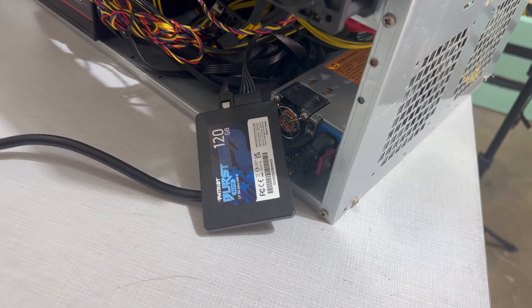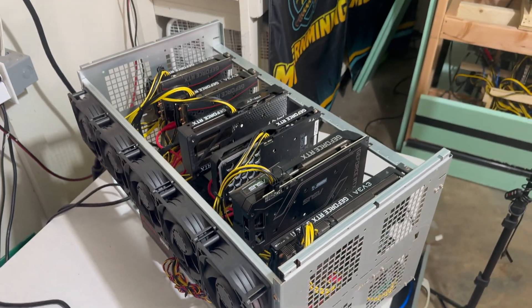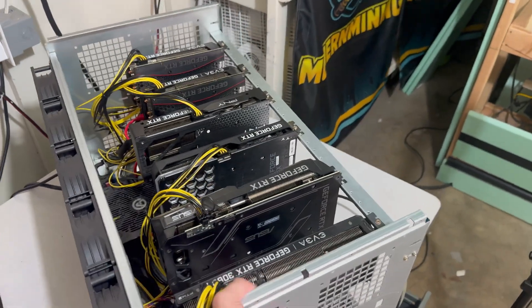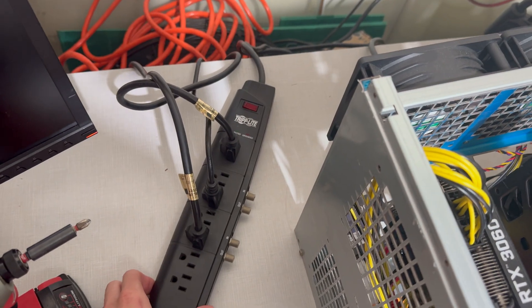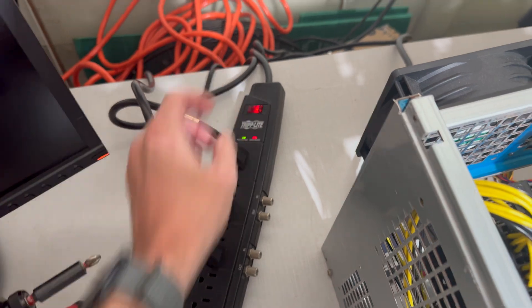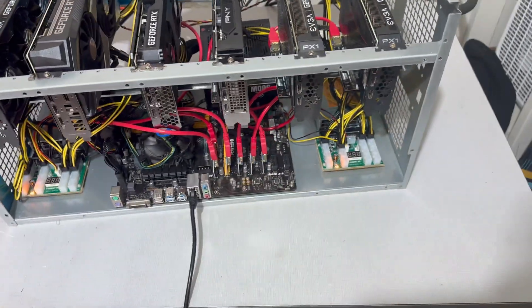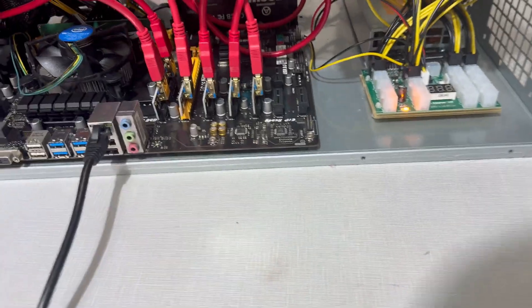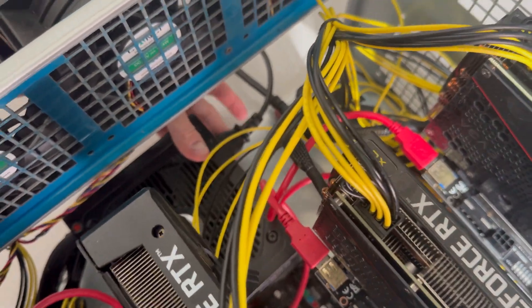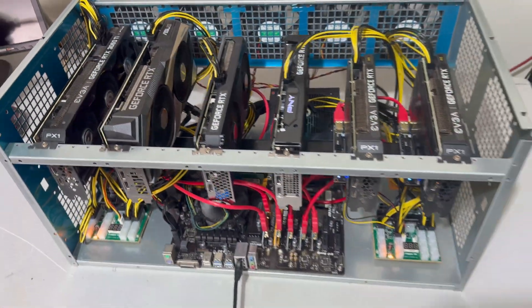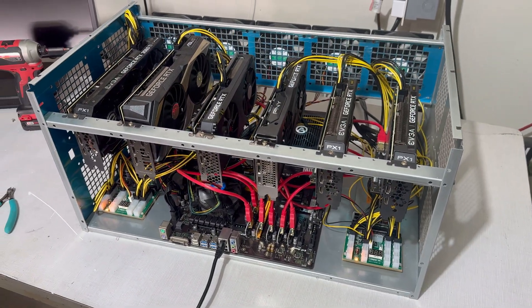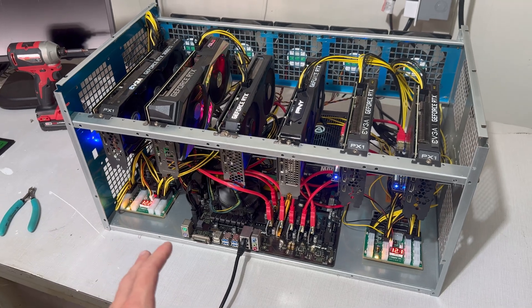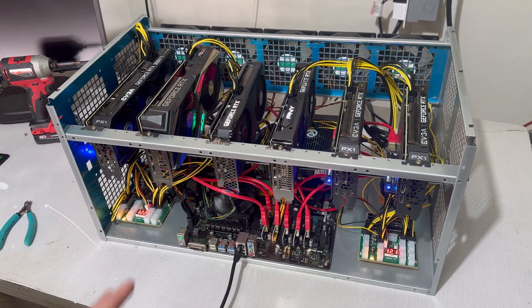So let me go plug this into the GPU mining rig and we will get into the HiveOS setup. All right, we got the new SSD plugged into the mining rig. Here's a look at it. It's a six card 3060 Ti rig. I've got all three power supplies plugged into a high power trip light PDU. And we will go ahead and turn this bad boy on.